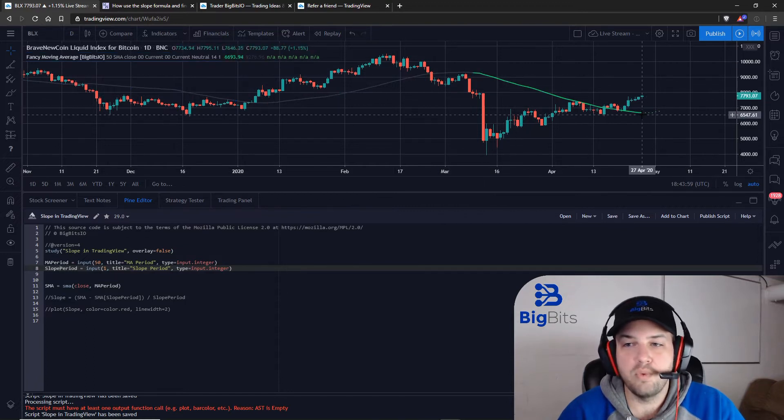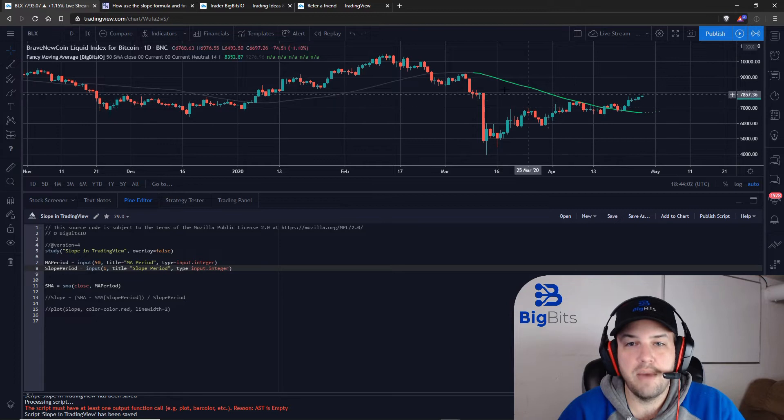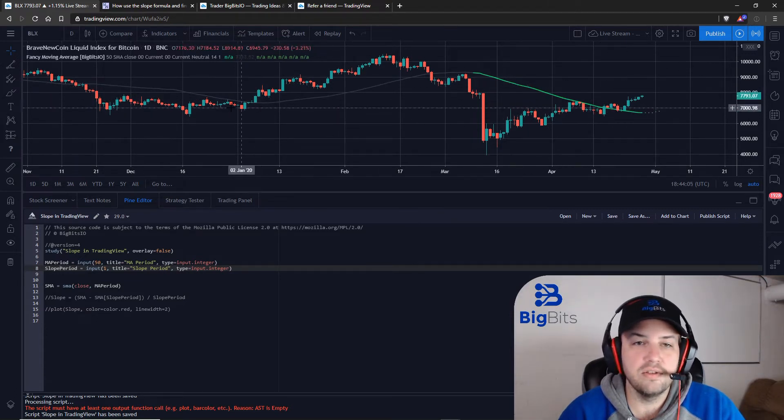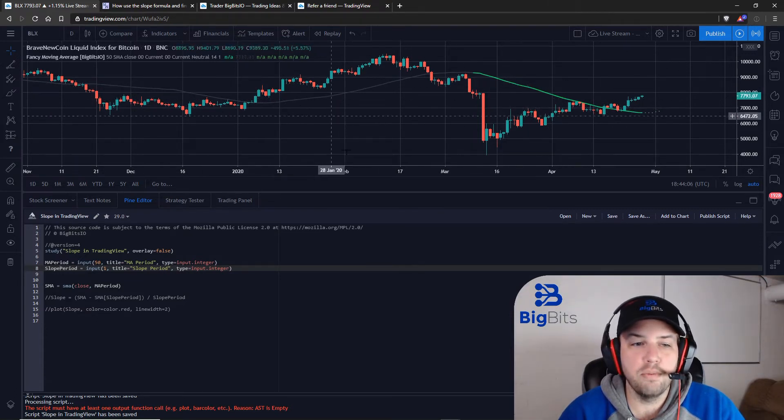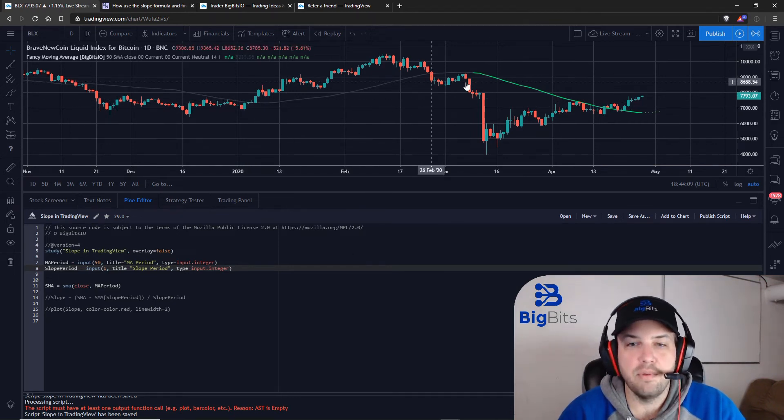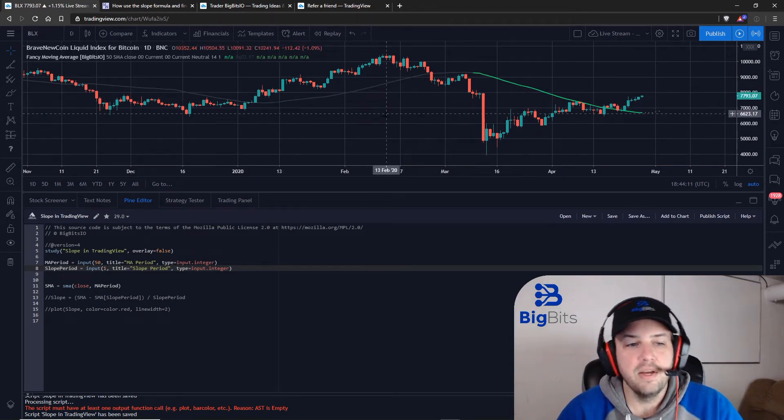But we're actually going to be working with the most recent one, but going back through history it will do it for every single one so you'll get the slope for whatever period we set at every point throughout the indicator.